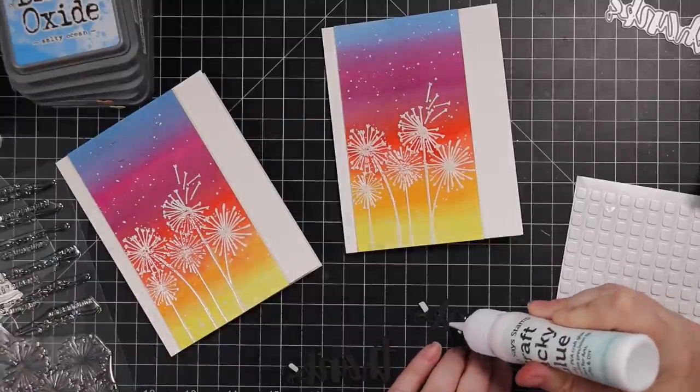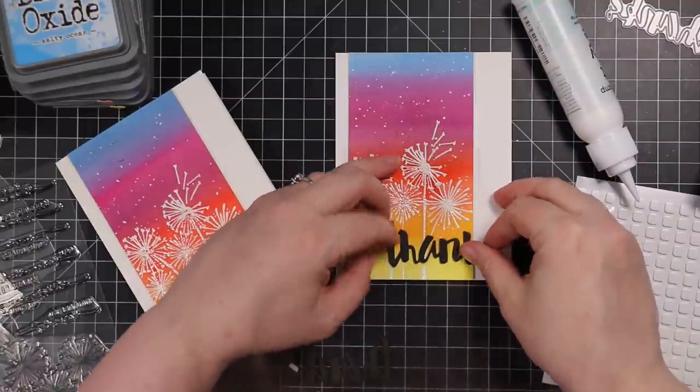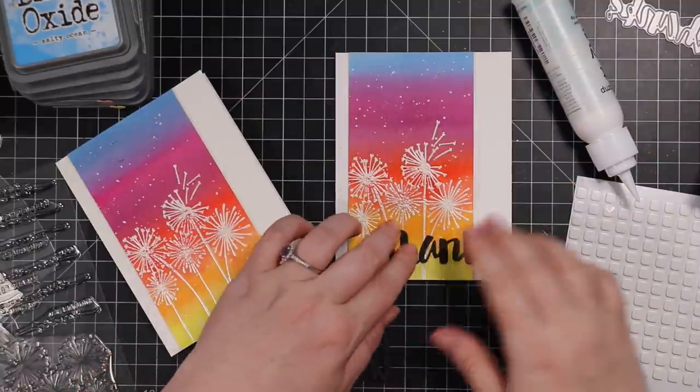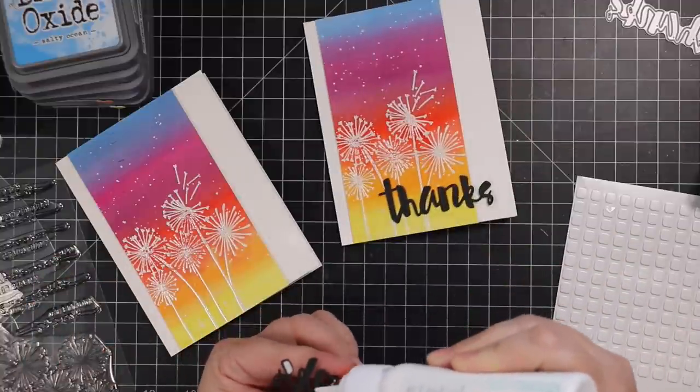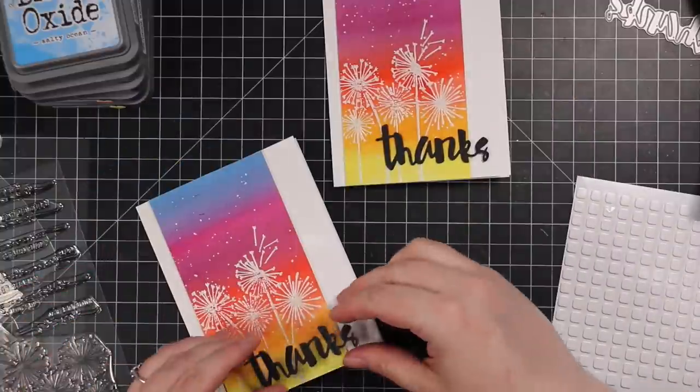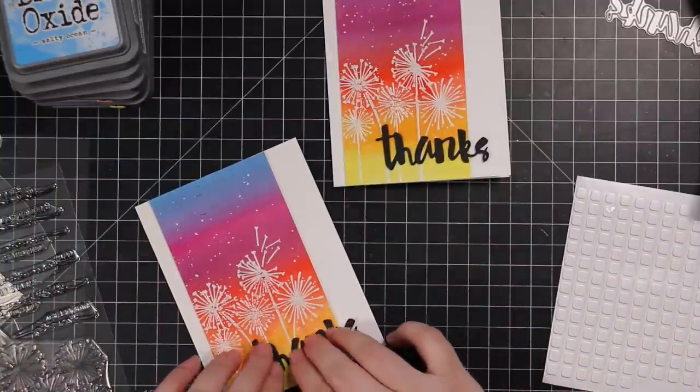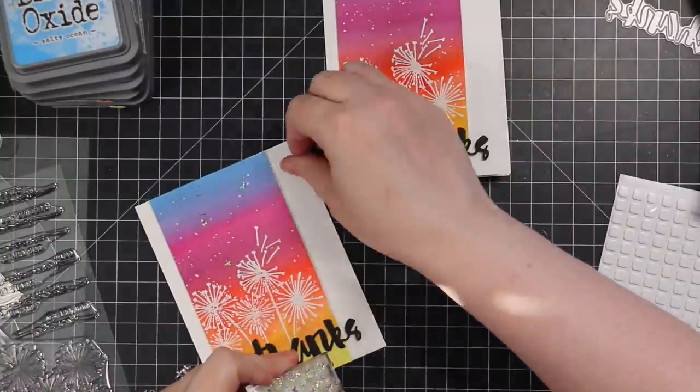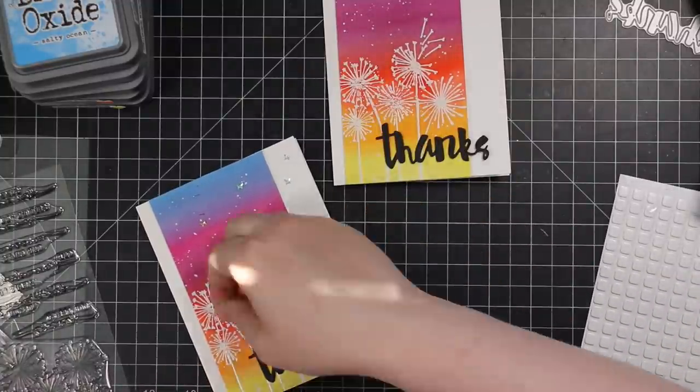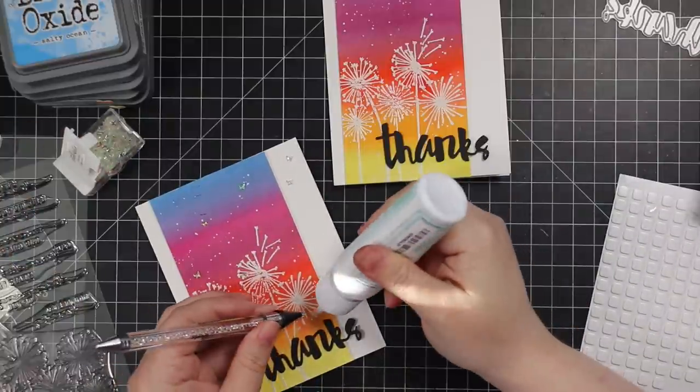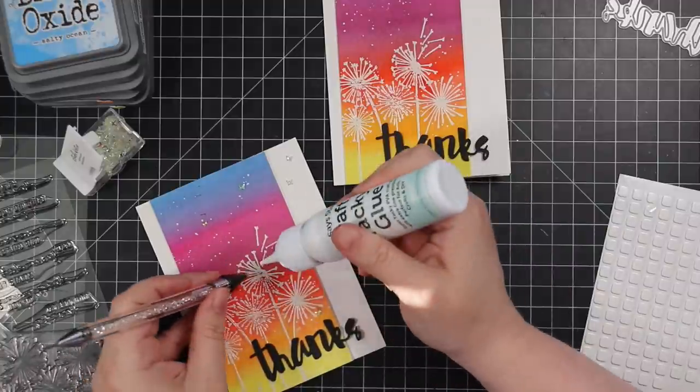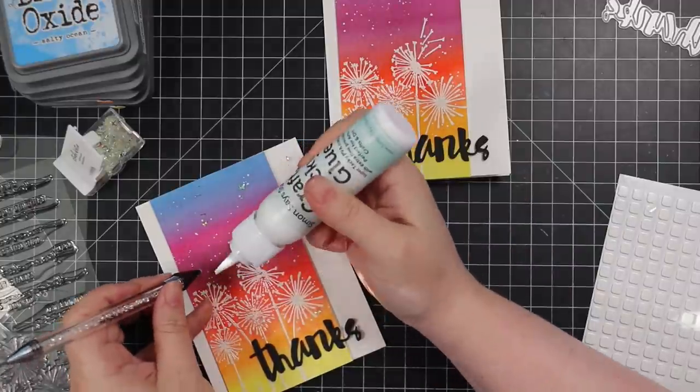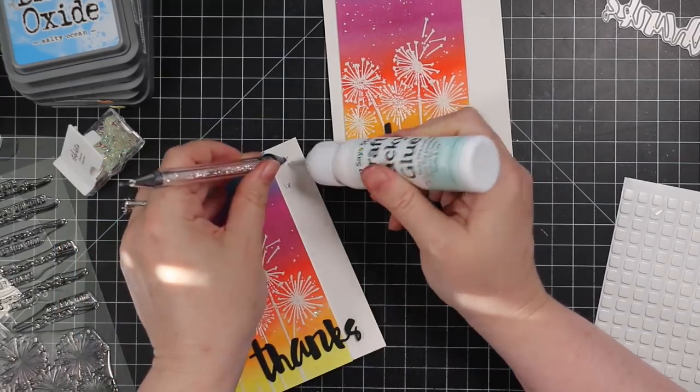So I did that and then just used craft tacky glue for the rest of the sentiment to adhere them into place. And as always, one could leave it here, but of course I'm going to add bling. I have some Studio Katia, these are iridescent butterflies. I've used these in multiple videos. I don't think they're available anymore. I apologize, when I went to do the links I realized they're not online anymore. So I linked to the Studio Katia iridescent tiny bubbles, which are similar. They're just tiny and I've used those a lot too and I love them, and they would work perfectly on a card like this as well.